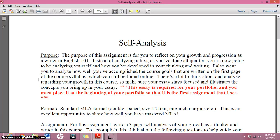The purpose of your self-analysis paper is to analyze yourself. So the skill is truly the same — instead of analyzing a text, you're analyzing yourself.